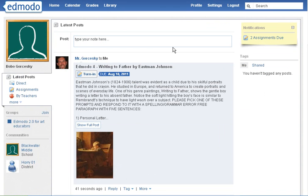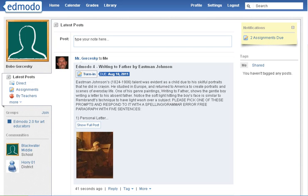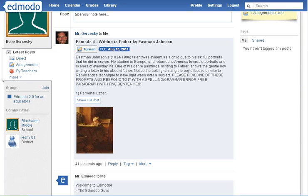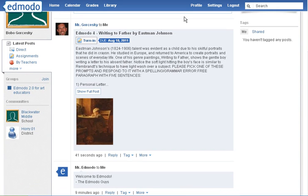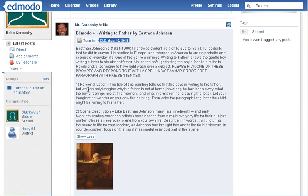I'm now logged into my student account, and you can see up here that I now have two assignments due. Here again is the assignment — if I click on Show Full Post, it's going to show everything for me to read.